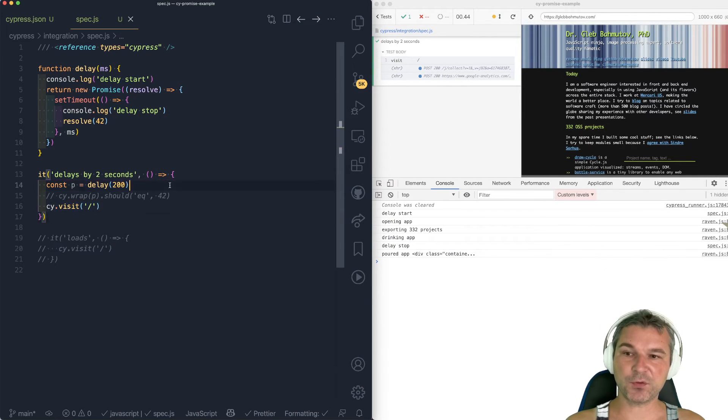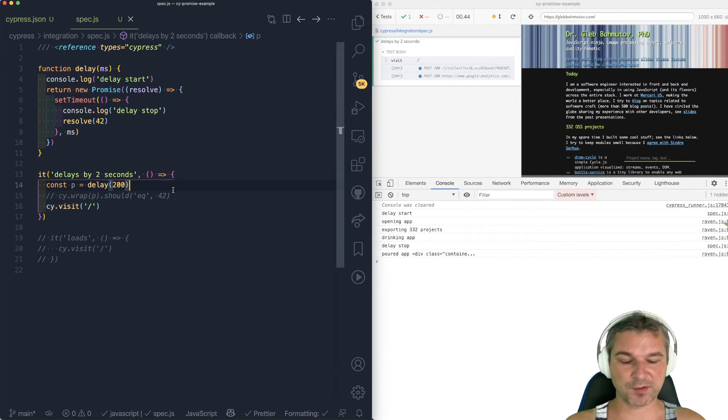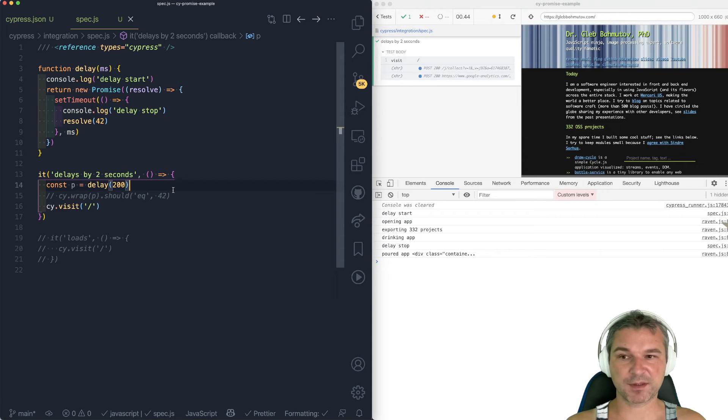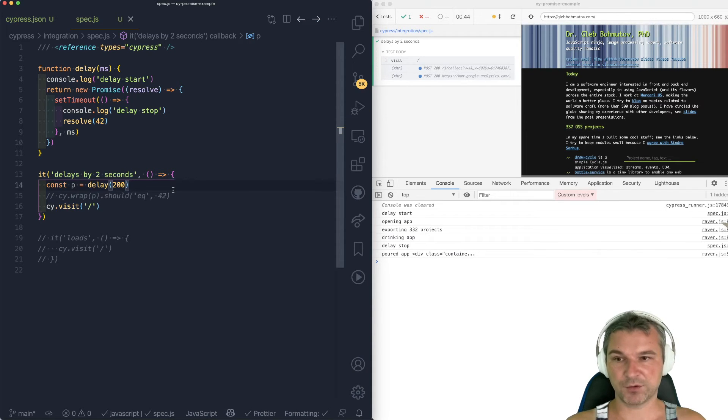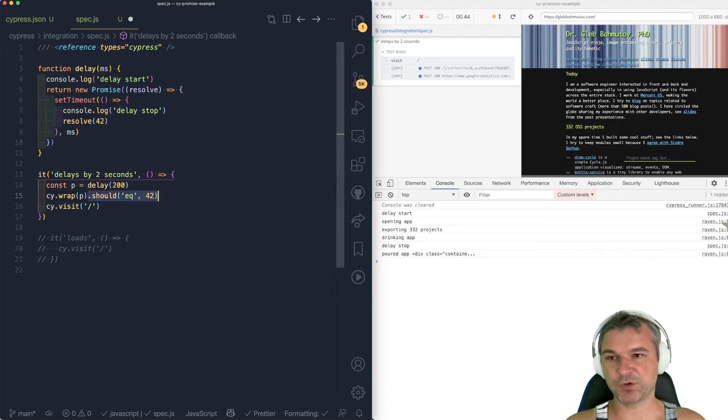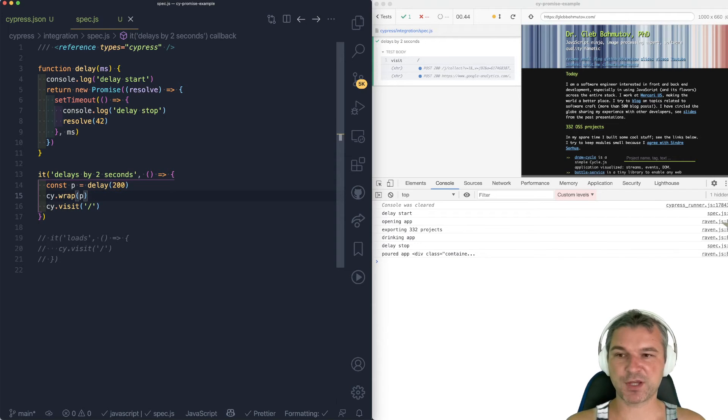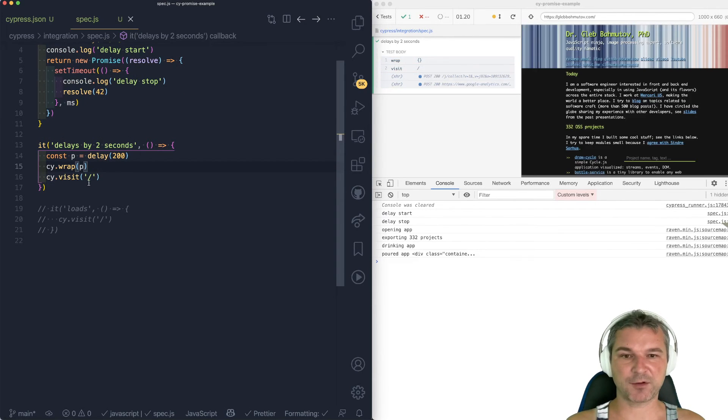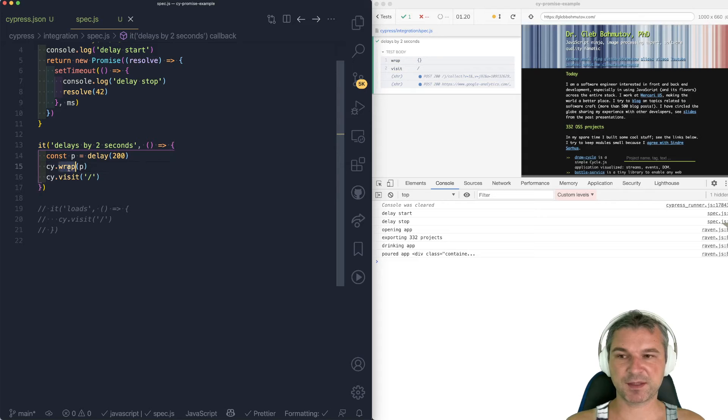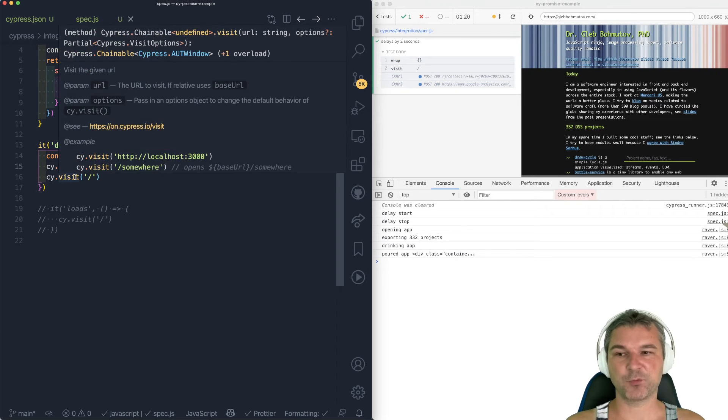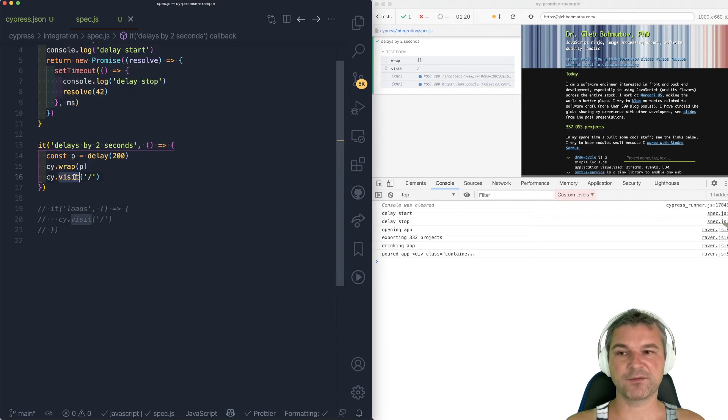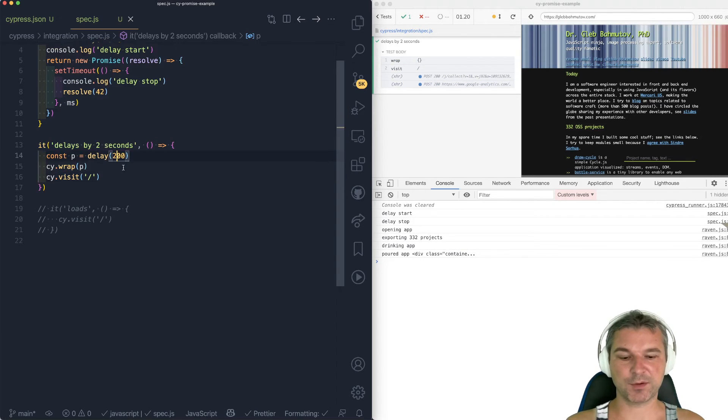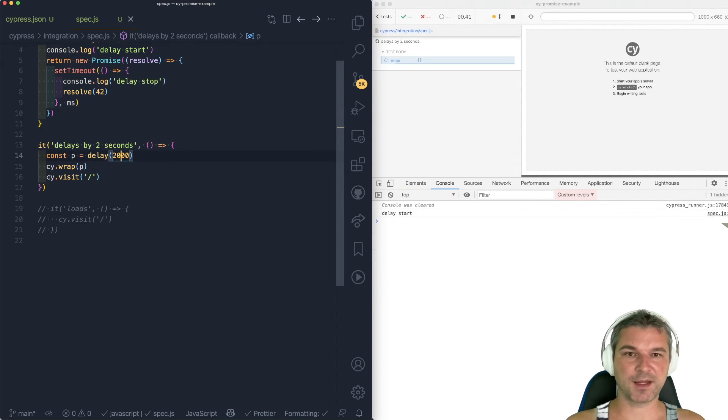So if you want to start visit only after the promise is done, you have to wrap it. You don't even have to chain anything. Every command is automatically chained. So in this case, you're wrapping the promise, and once it's done, then the visit will start. So even if you delay by two seconds, two seconds will pass, and then cy.visit will start.